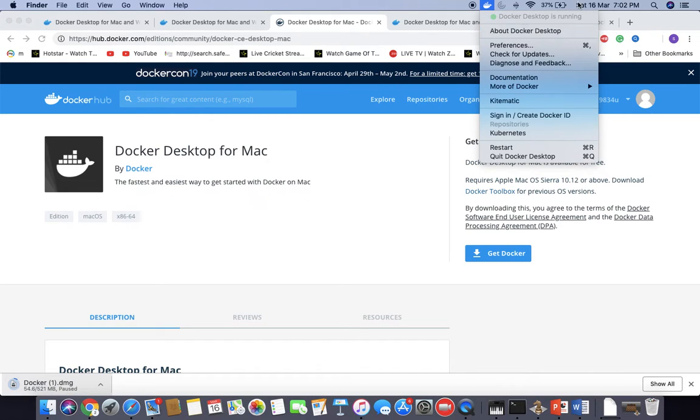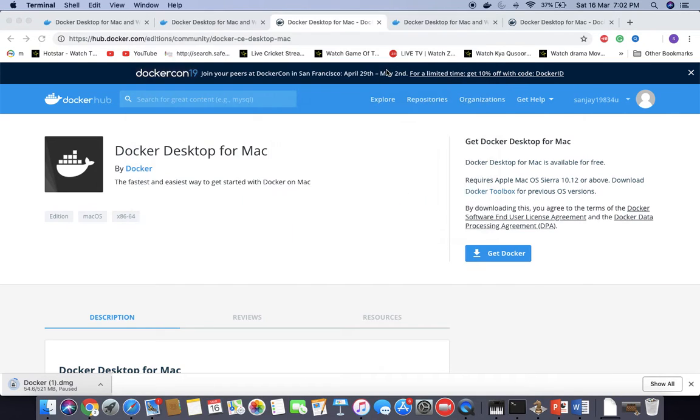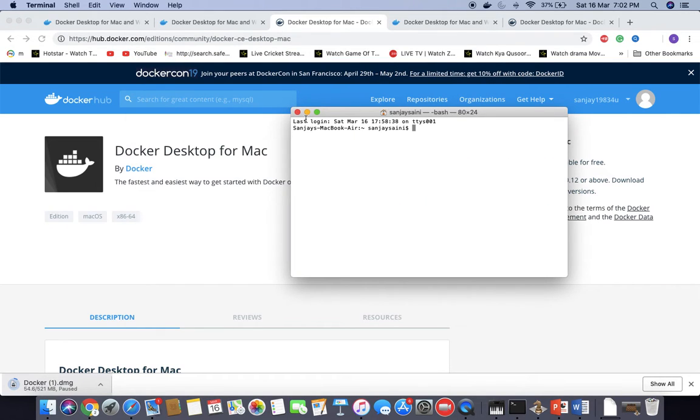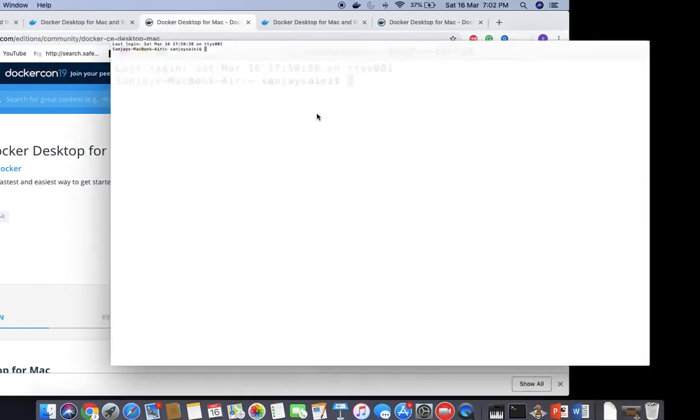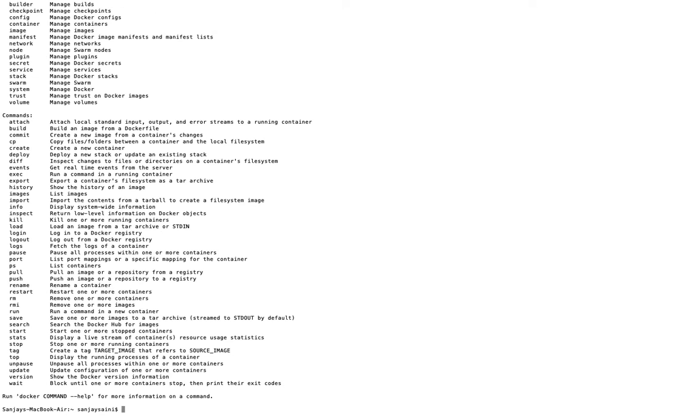The other way to confirm Docker is installed is to go to terminal and just write docker info. It will give the information about Docker installed on your machine. Or you can also write docker hyphen version, which will give the version details of Docker.